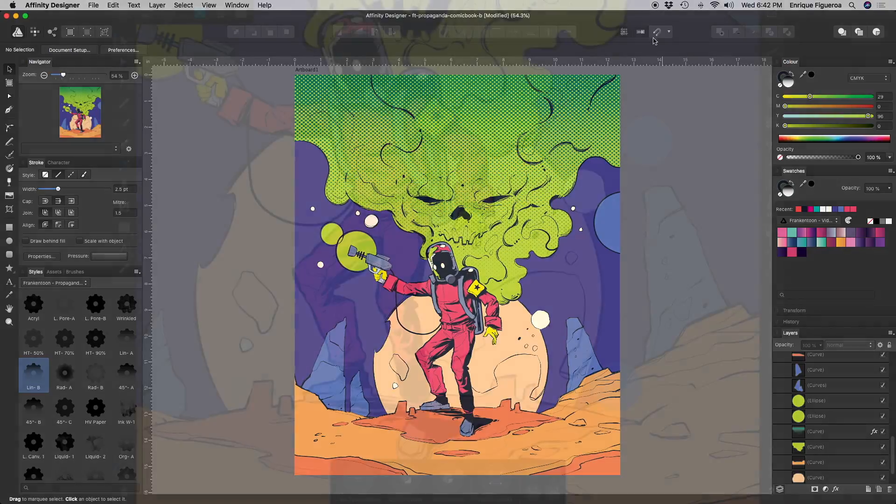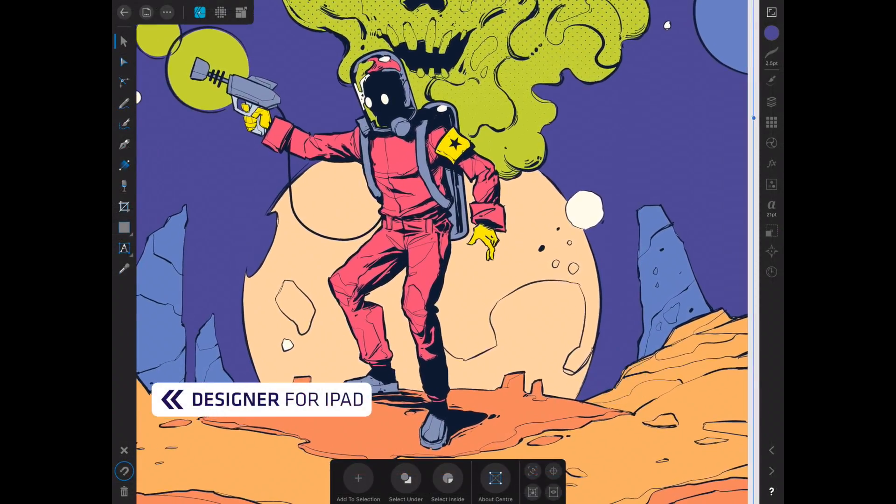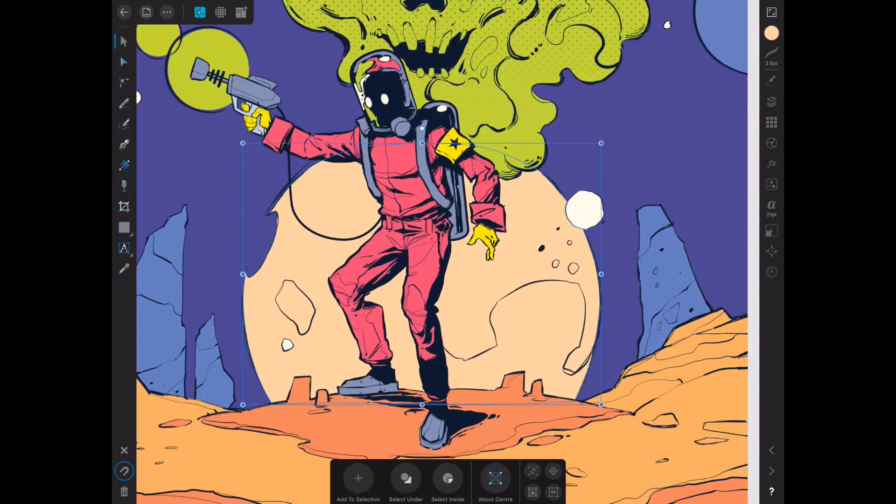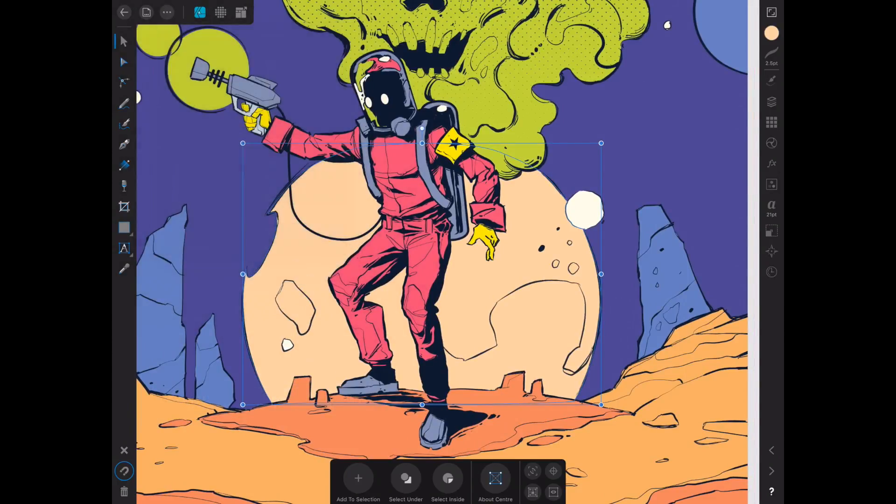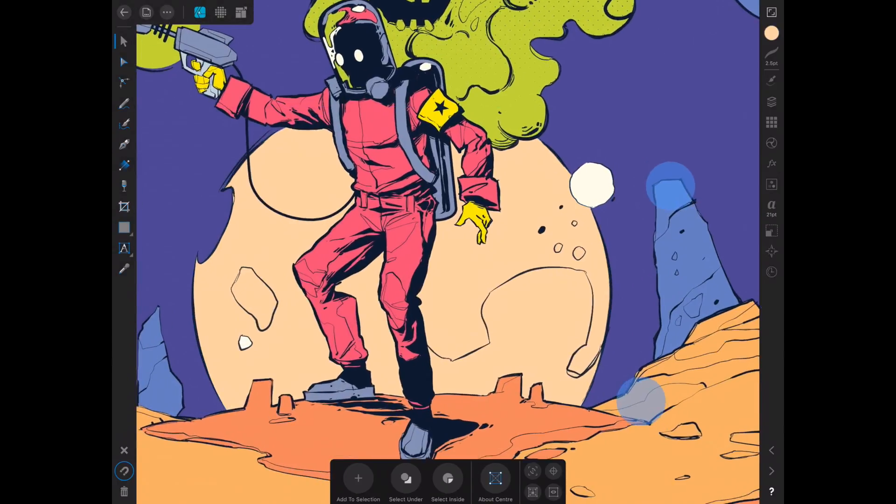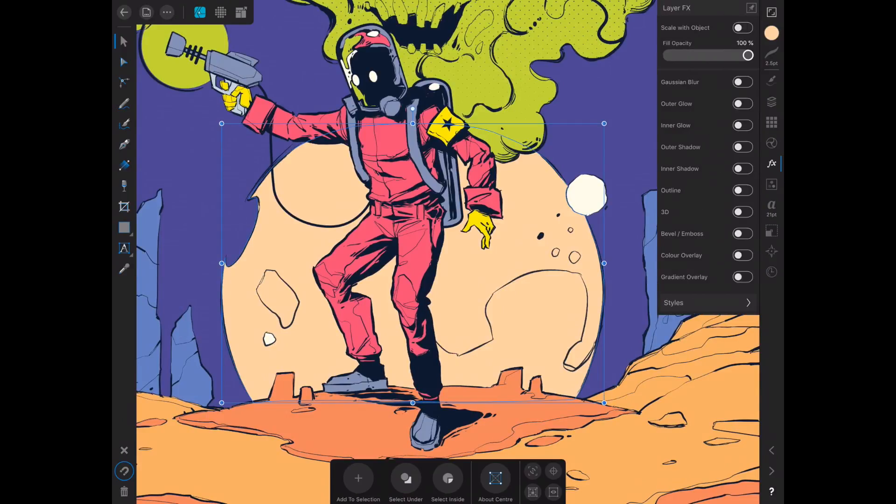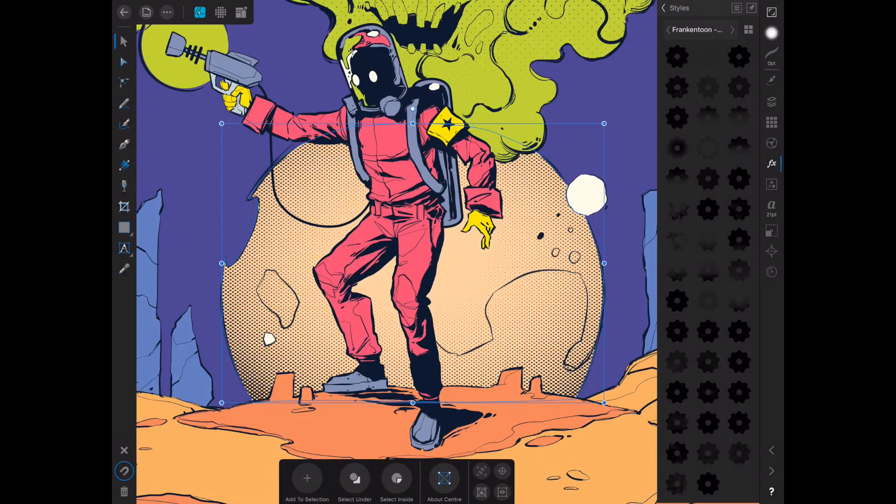We can follow these same steps on Affinity Designer for iPad. Select the shape you want to texture and duplicate it from the top menu. Then open the Effects panel, select Styles, and choose the style you prefer.